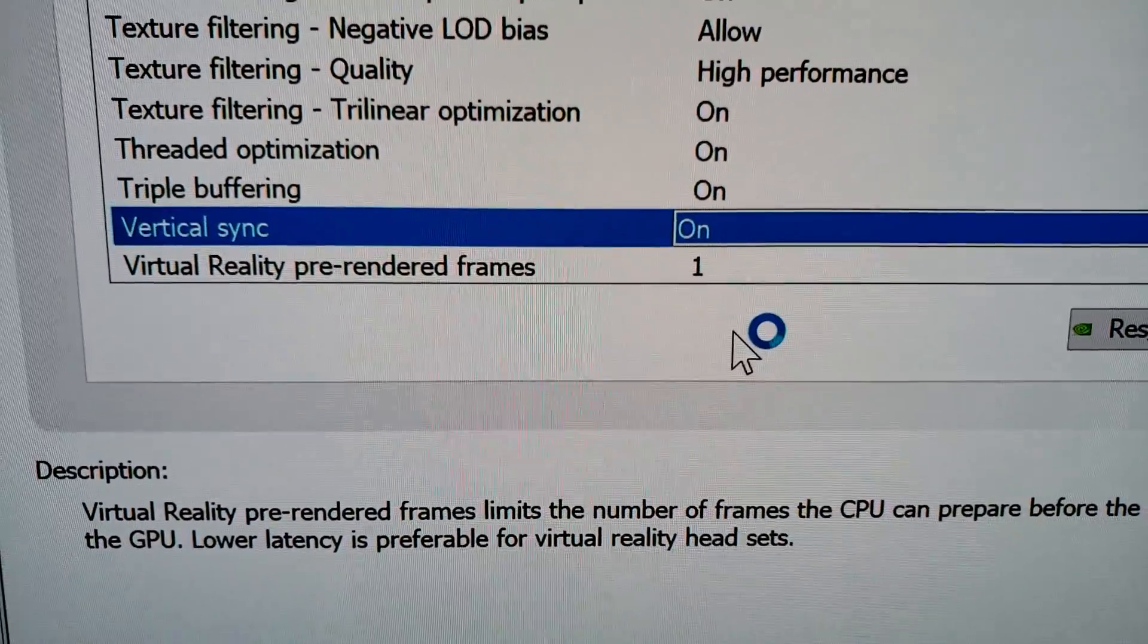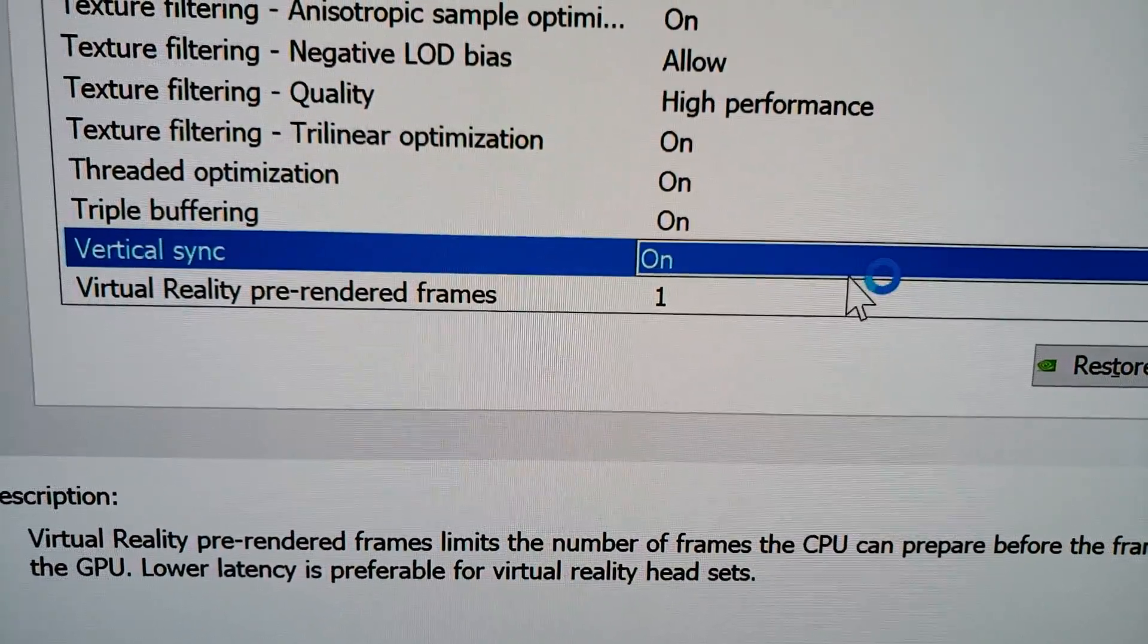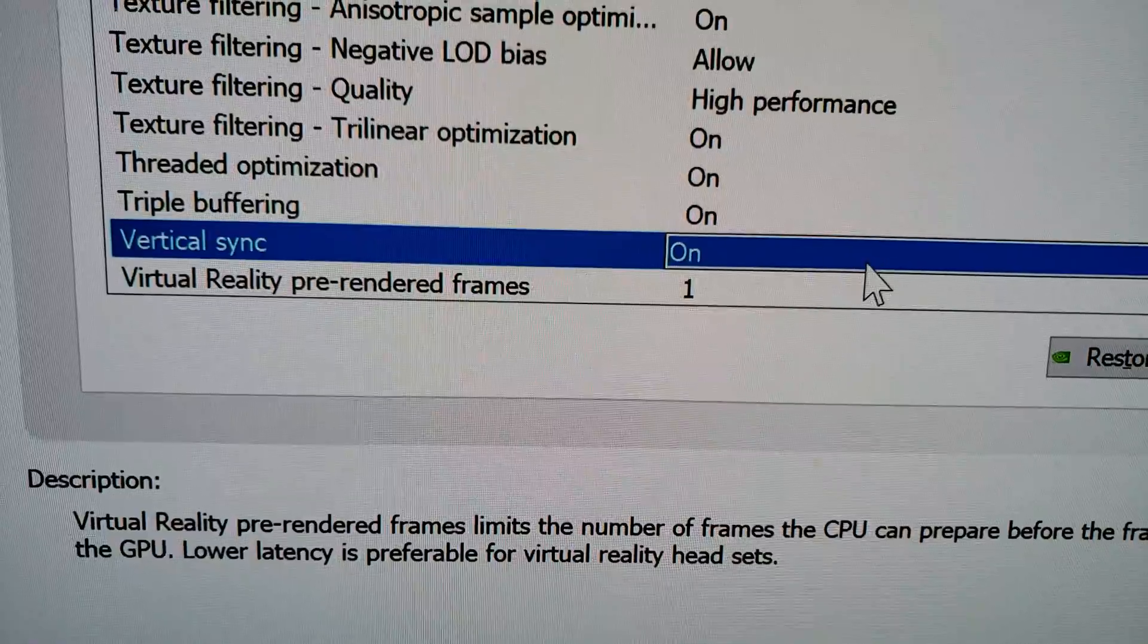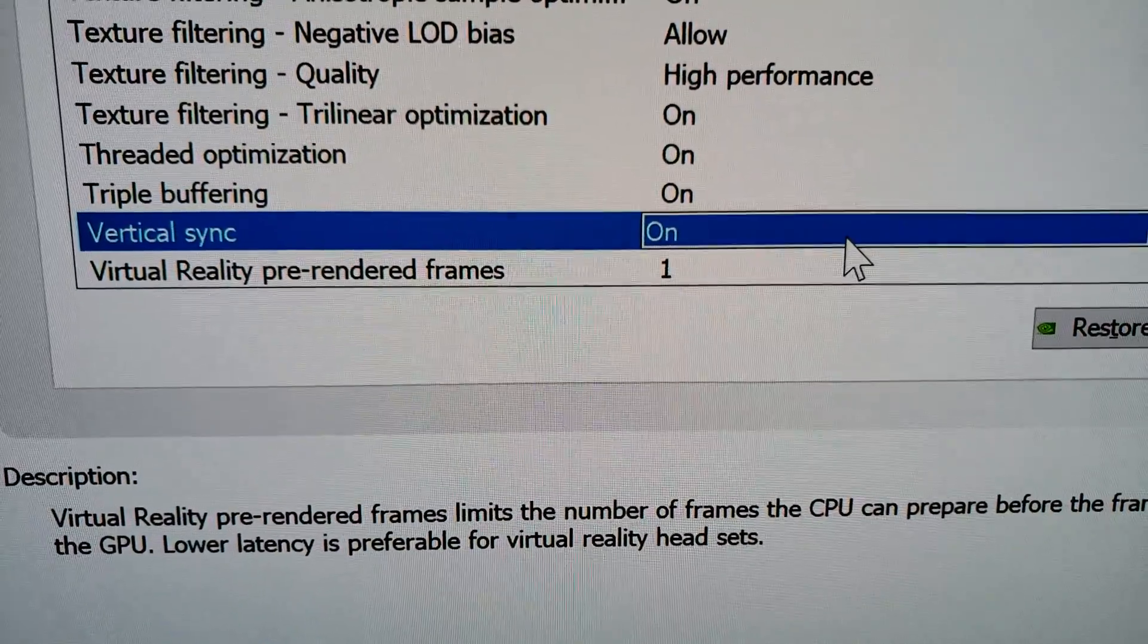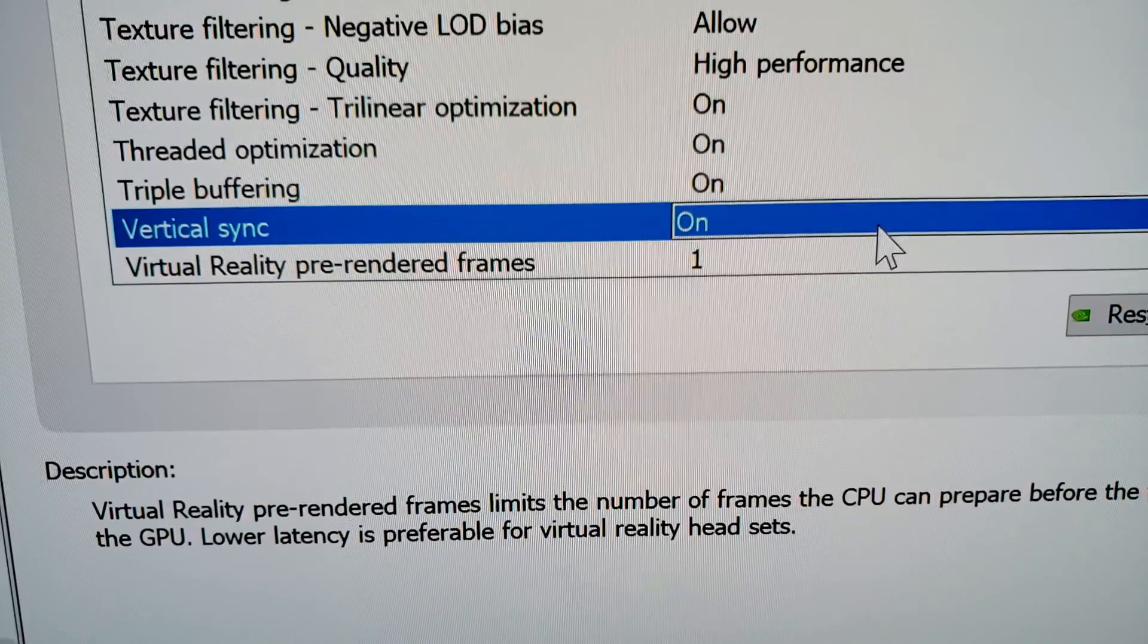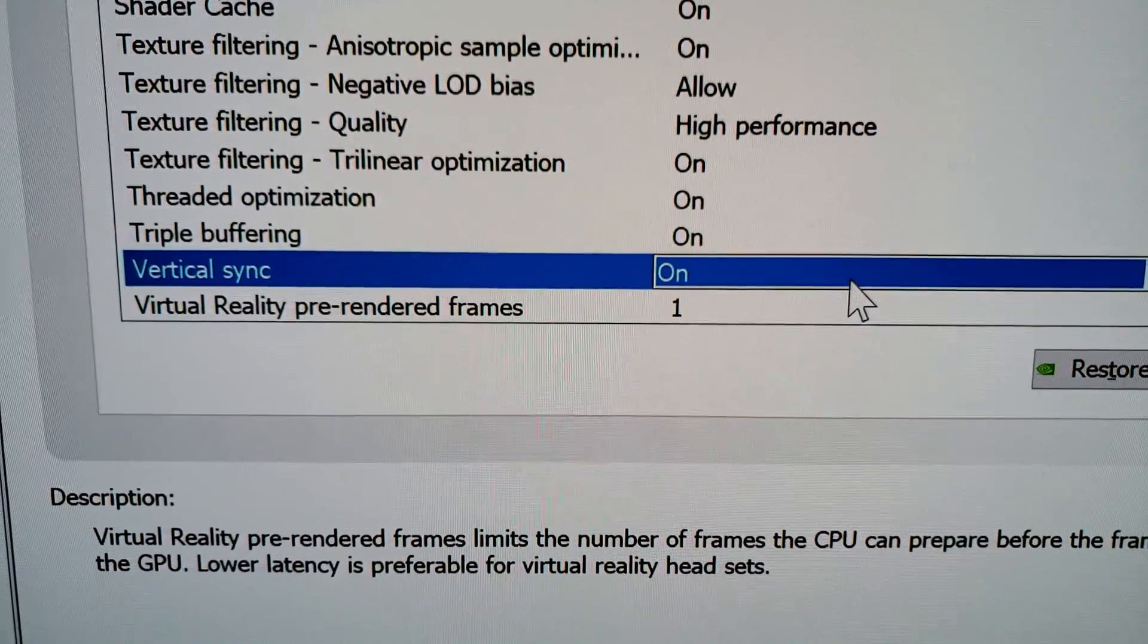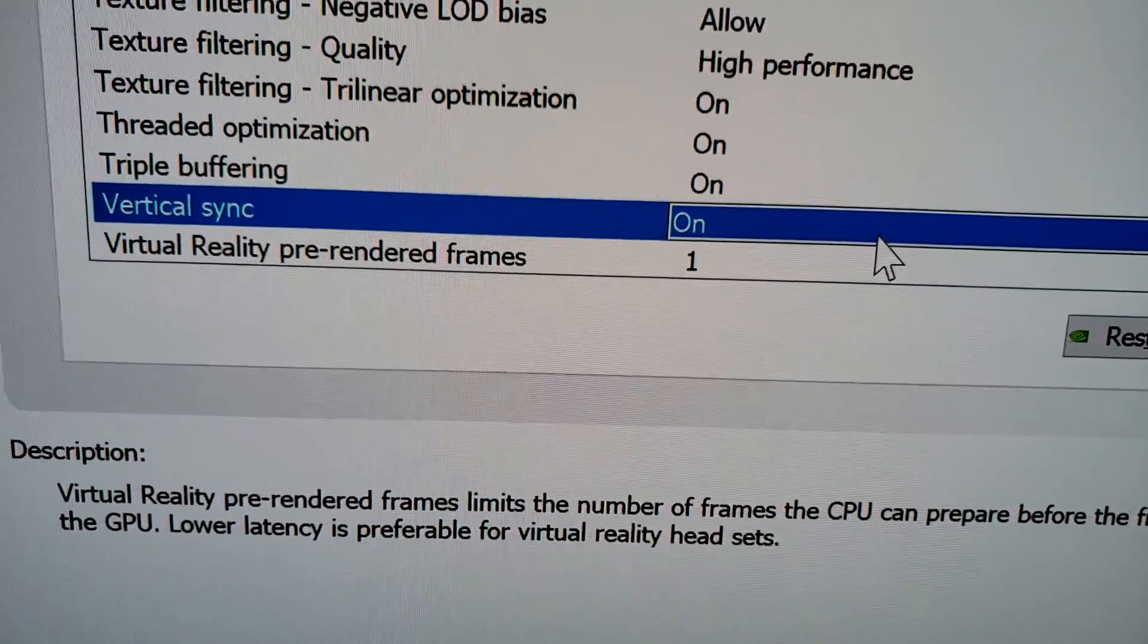So if you were to turn Vertical Sync off and say, hey listen, I want the most blazing fast frame rates, you're going to get screen tearing, and G-Sync and FreeSync just fix that. That's really all it is. It's basically the benefit of having this on where everything's smooth all the time, and you also get the frame rate benefits. That's what V-Sync and G-Sync are all about.